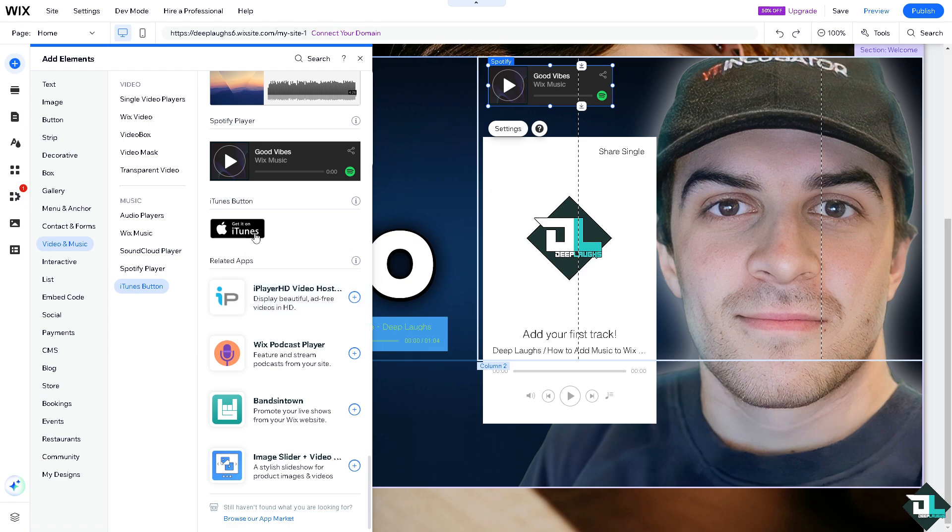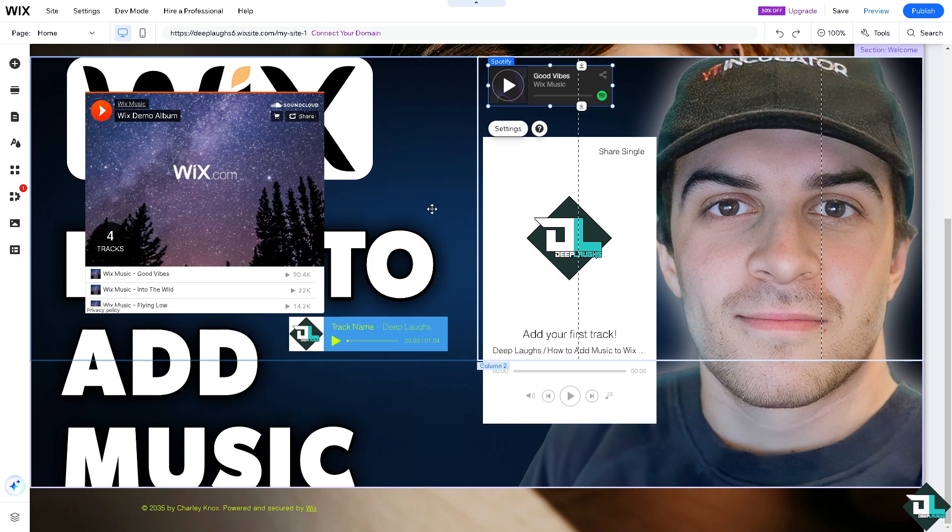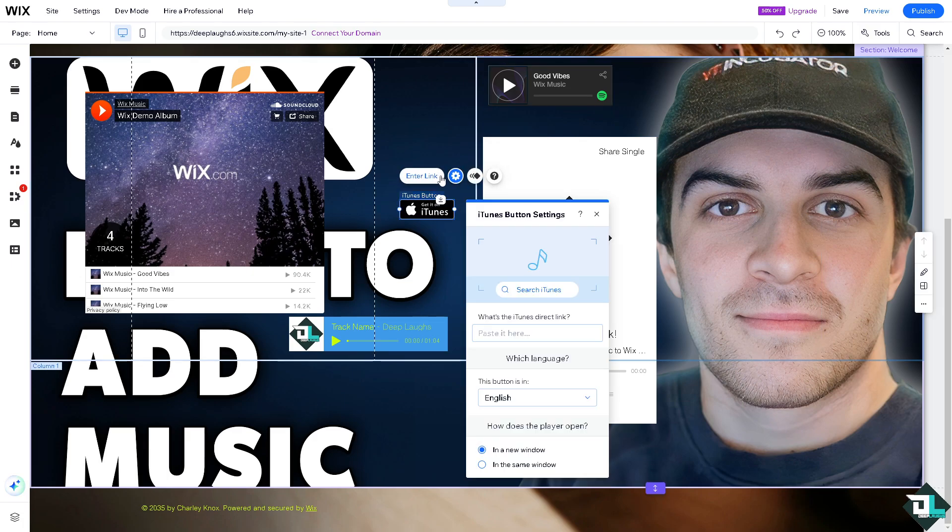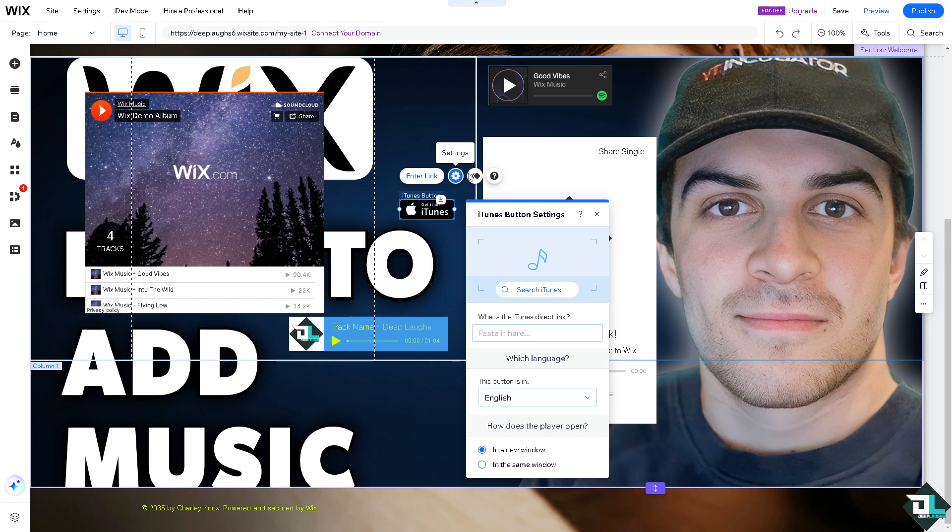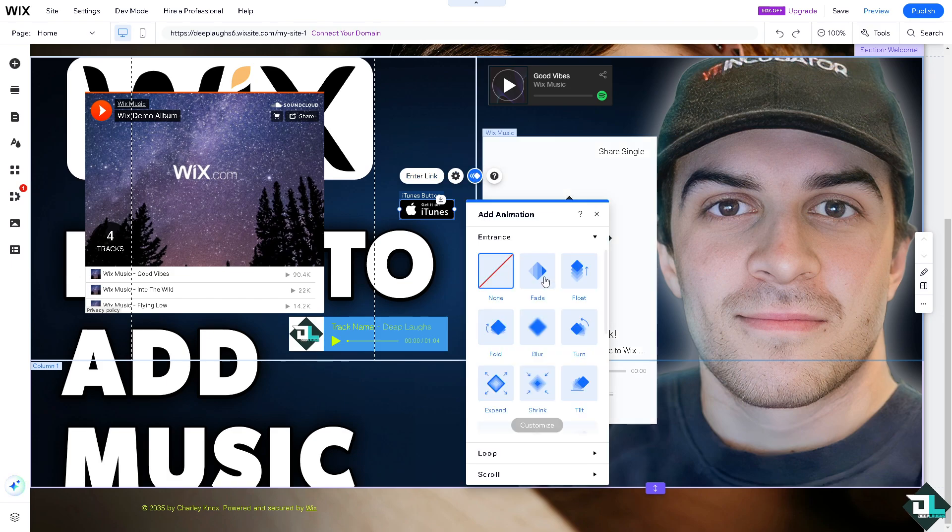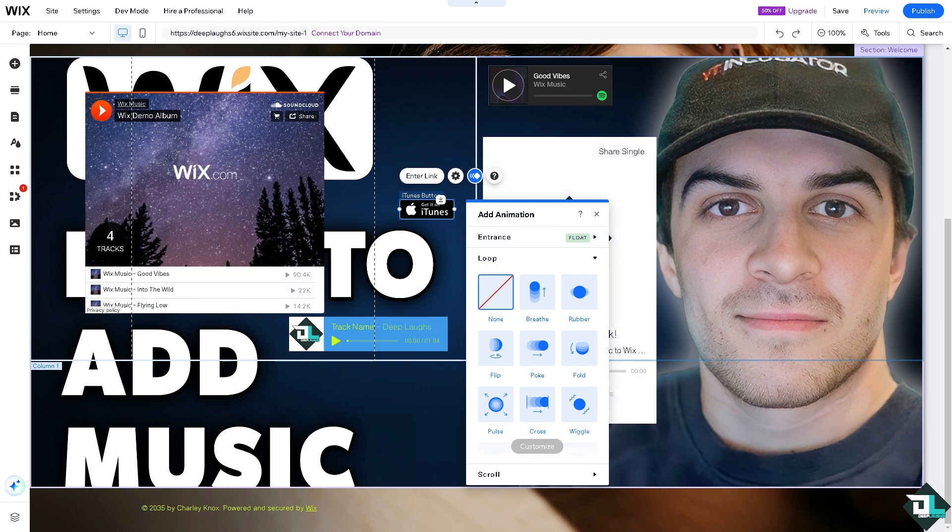If you have a Spotify account you might want to put it here and connect that. And one of the last options for adding music here on Wix is going to be from the iTunes button. If you click add and drag it down here you can enter the link if you wanted. You see that, search iTunes. And of course if you want to put in the direct link of iTunes you might want to put that as well. So you have all these options here. You can put in the animation like fade, float. You can loop the music as well.